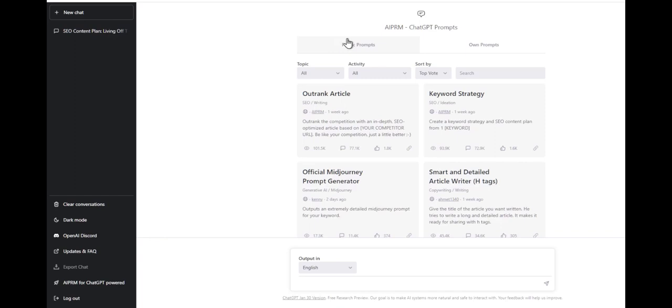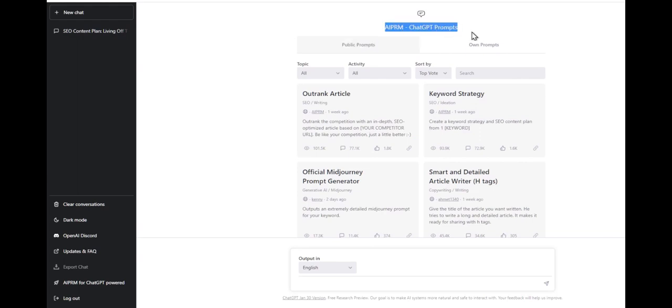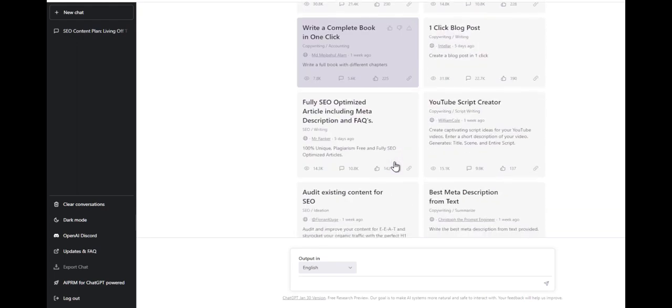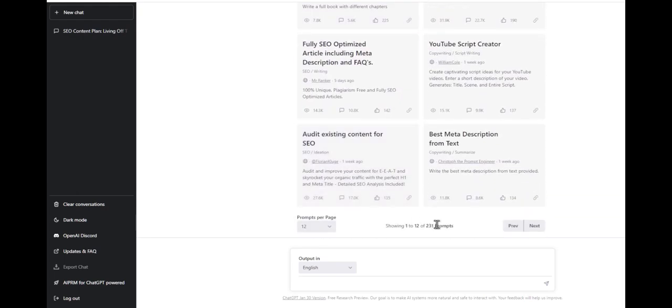This is how we'll actually build the rest of our site by using a Chrome extension called AI PRM. It's a ChatGPT prompt. If we look at some of these strategies, they have all sorts of different resources or prompts - 231 to be exact.